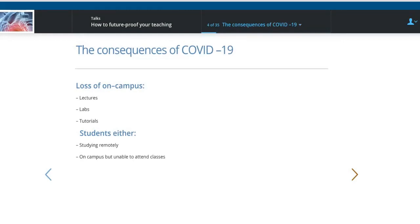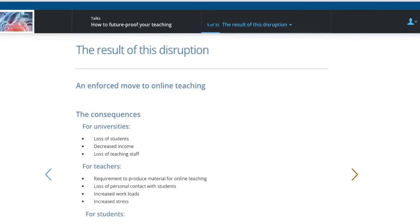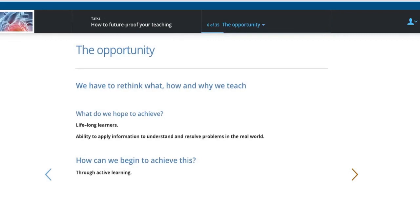I won't spend much time on this — you know better than I do the consequences of the virus, the disruption it has caused for universities, for teachers, and for students. Those are some of the common themes that come up when we talk about how things have changed in tertiary education as a consequence of the virus. But this has also given us a great opportunity to rethink and recast what, how, and why we teach.